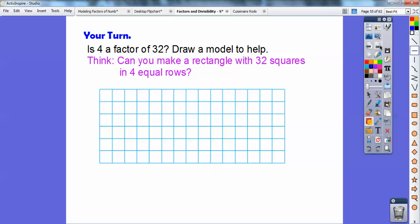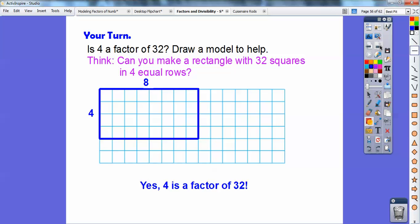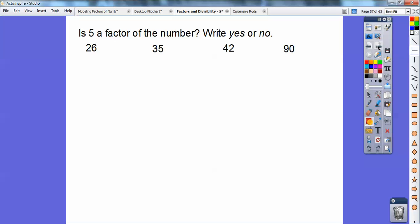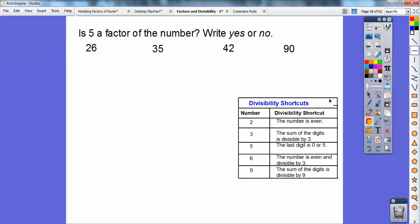Is 4 a factor of 32? Draw a model. It's basically asking: can you make a rectangle of 4 and 32? Yes, I can make it 4 by 8 — that's 32 squares, so 4 is a factor. What about 28 — is 4 a factor of 28? You can make a rectangle with rows of 4, and it would be 7 wide. Now using divisibility rules: is 5 a factor? The rule is: is the last digit 0 or 5? For the number ending in 6, no. For the number ending in 5, yes. For the number ending in 2, no. For the number ending in 0, yes. So the answers go: no, yes, no, yes.